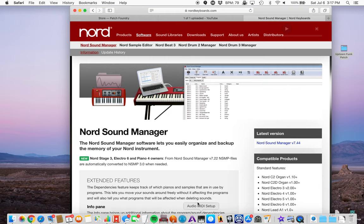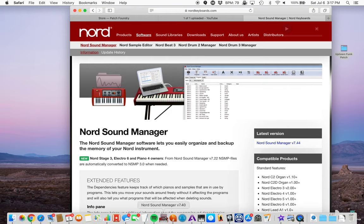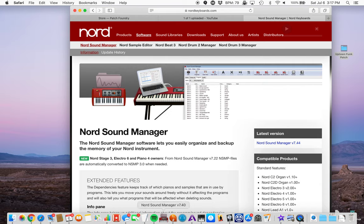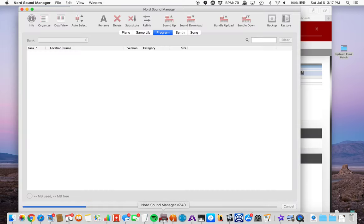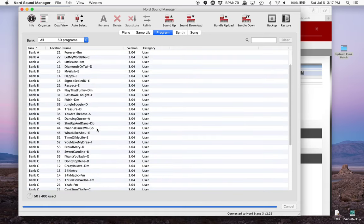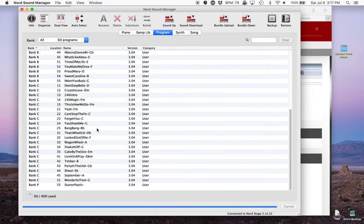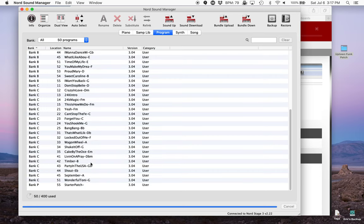It downloads so fast and it will then show up like this in your bottom bar here. And I'm going to just tap on it. It'll launch. And it should look like this. So these are all of the different patches that I have in my Nord Stage at the moment.